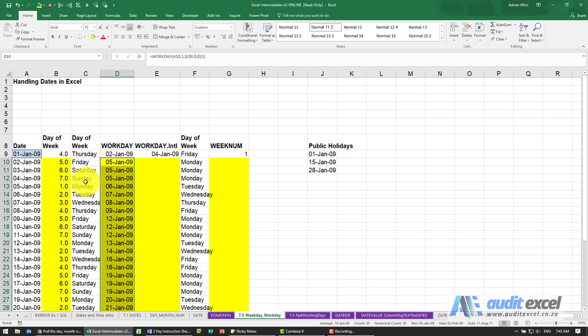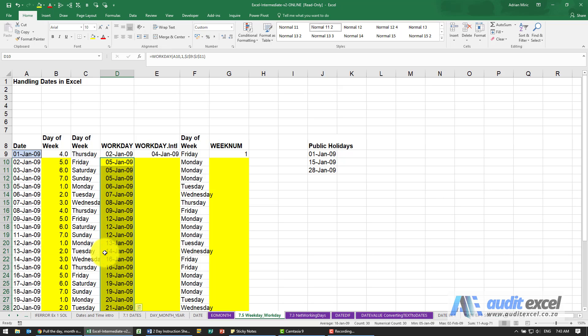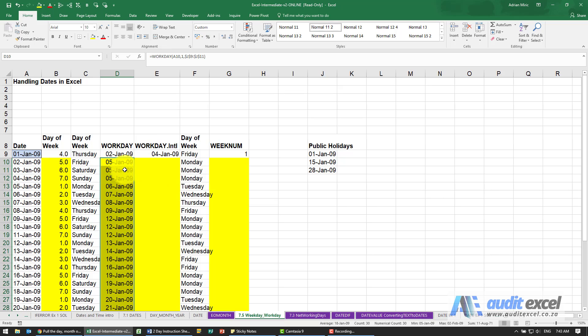Once we're on a Monday, that obviously flows. You'll notice on the 13th of January, which is a Tuesday, it's telling us the next workday is the 14th, but the next day suddenly jumps to the 16th. That's because we've got a holiday on the 15th of January.